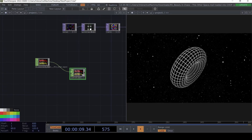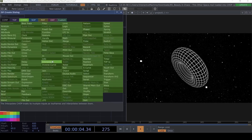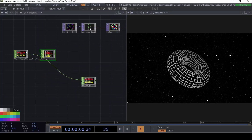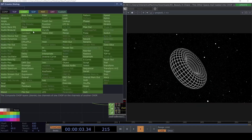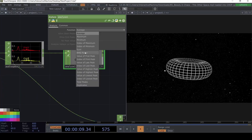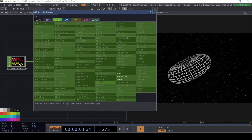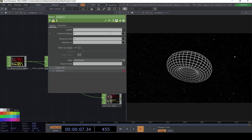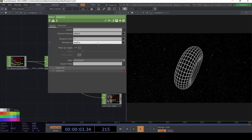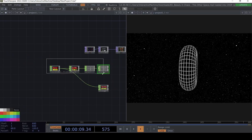For this I'm going to use an Audio Spectrum and then attach an Analyze CHOP. This is the easiest way to make something audio reactive. I'm going to use RMS Power and select just channel one, and rename it to 'audio'. We already have some pulsating value coming through.